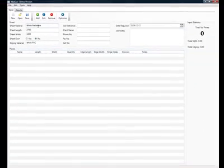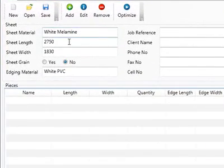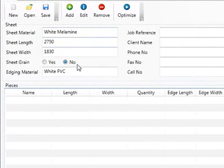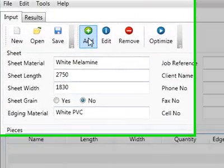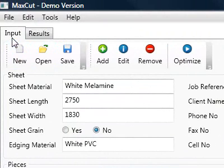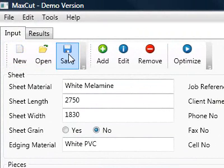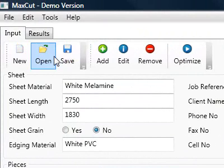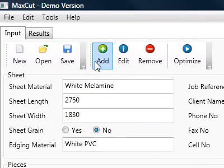My defaults have come through white melamine 2750 by 1830 and it's got no grain and edge in white PVC. If you look on the toolbar at the top here, you'll see I have a few buttons that are available. First of all, I'm on the input tab and there's a new, open, and save. That's for making new jobs and opening jobs and saving jobs.